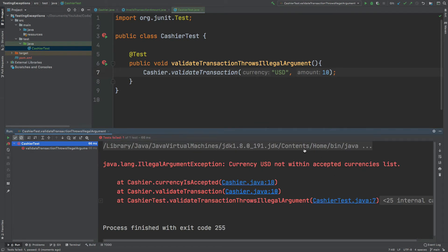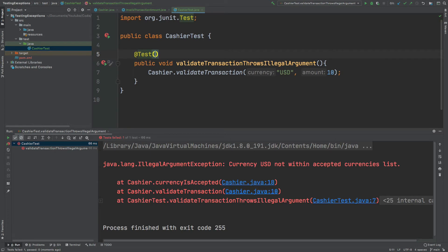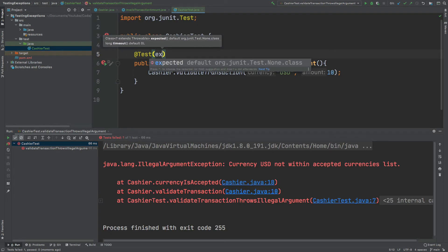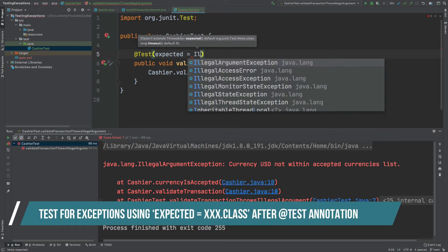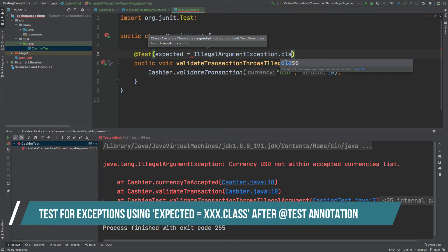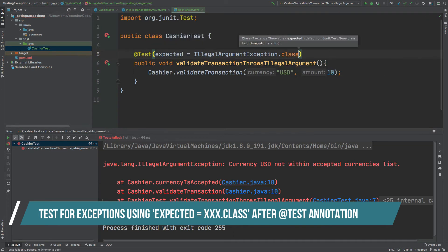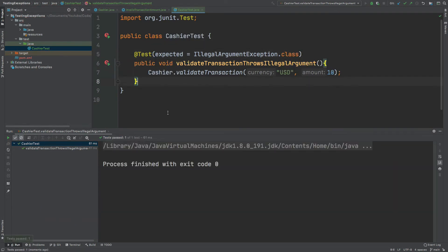We can make this test pass by changing the annotation of test to expect the exception to be thrown. So we open the brackets and we put expected and then we put in the illegal argument exception dot class. We can now see that the test is passing and this is a very straightforward way of how we can test for exceptions within our application.